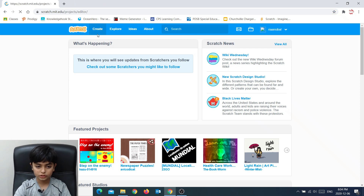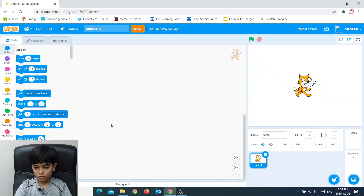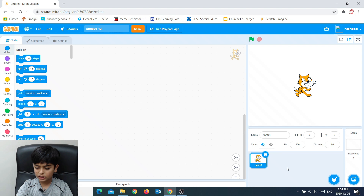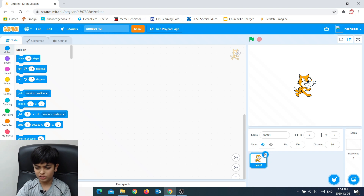First we would just make a new project. Scratch gives us a default sprite, and you could delete this sprite if you want. Right now we're making a Mario game, so I don't really need this.